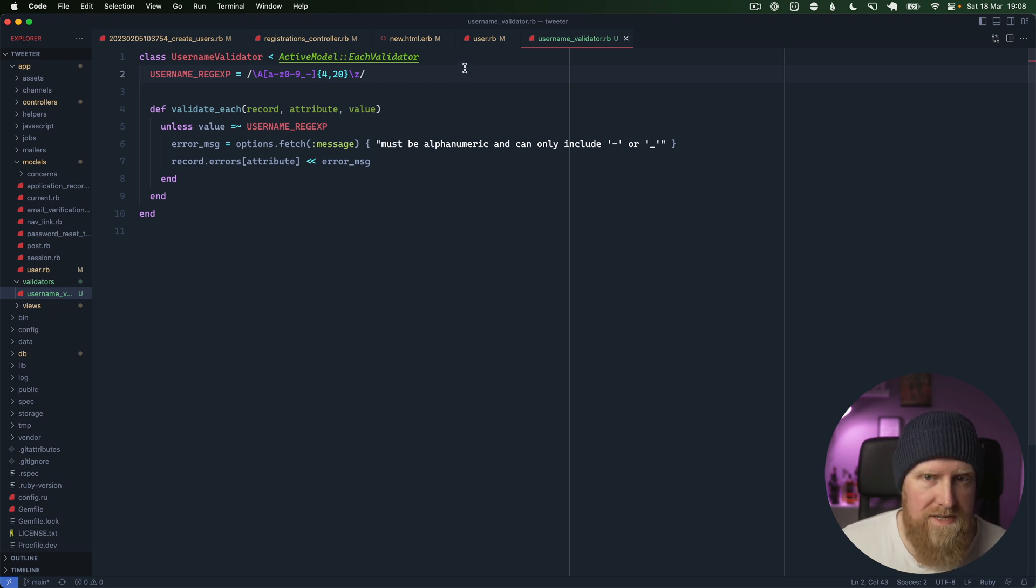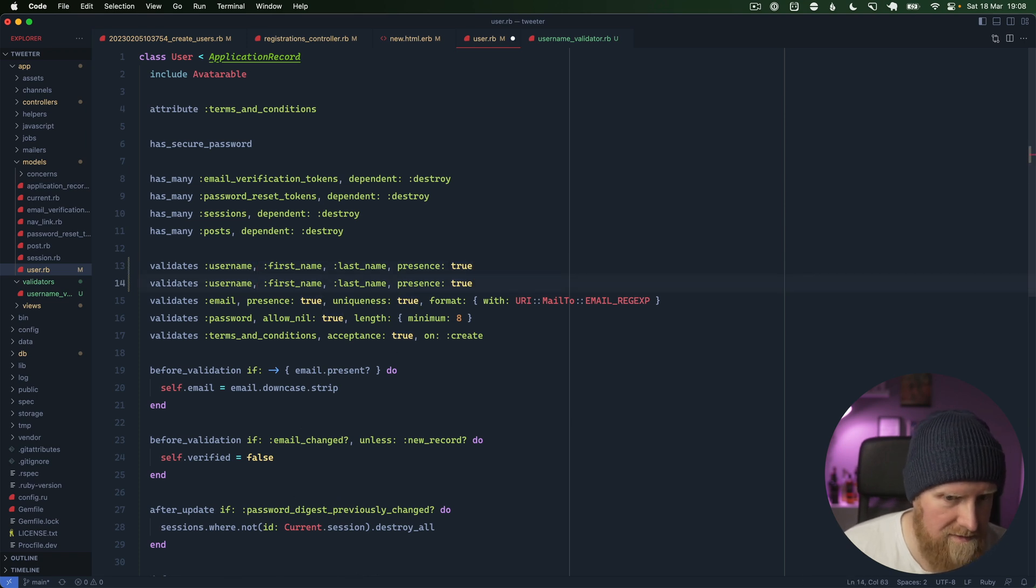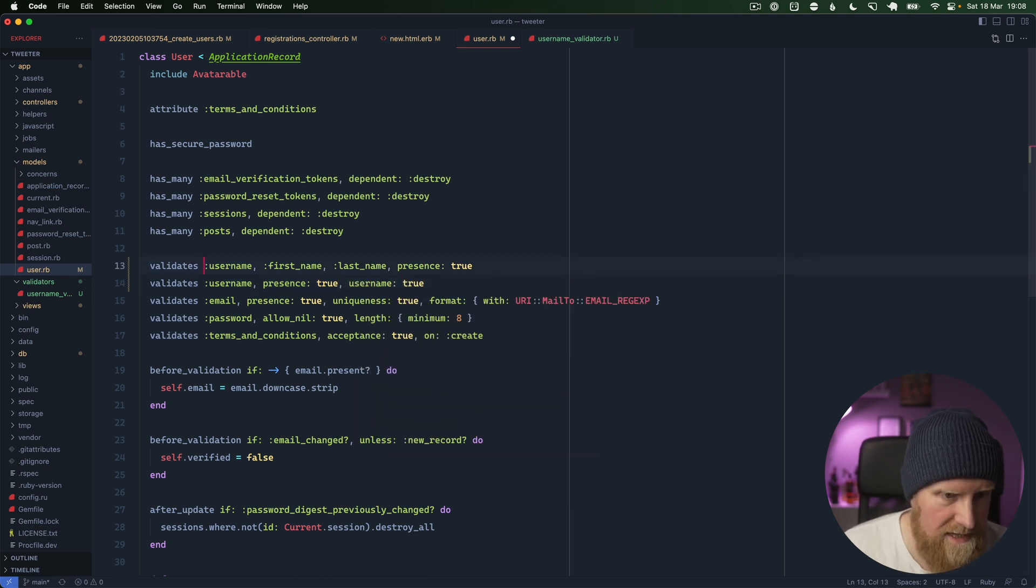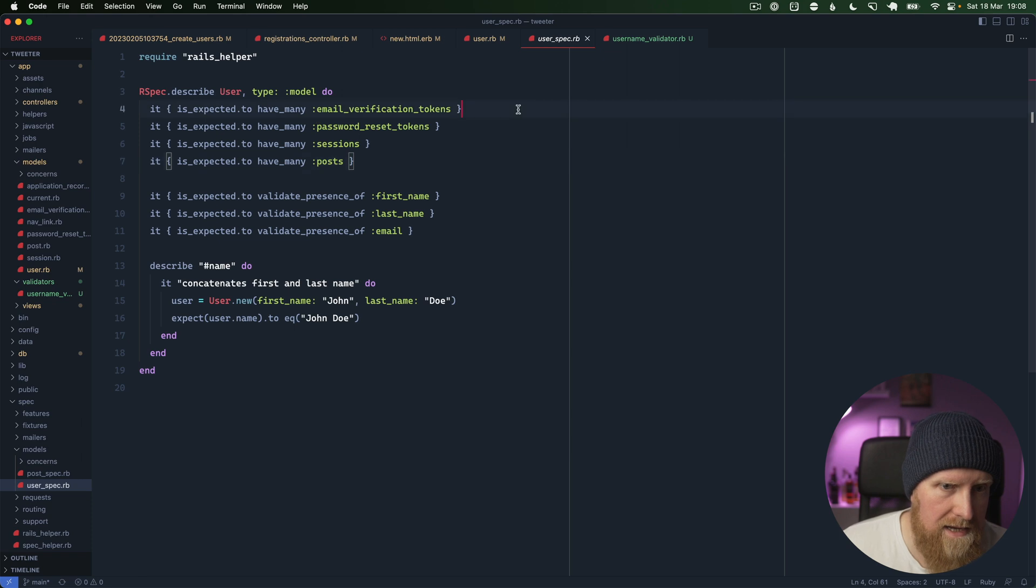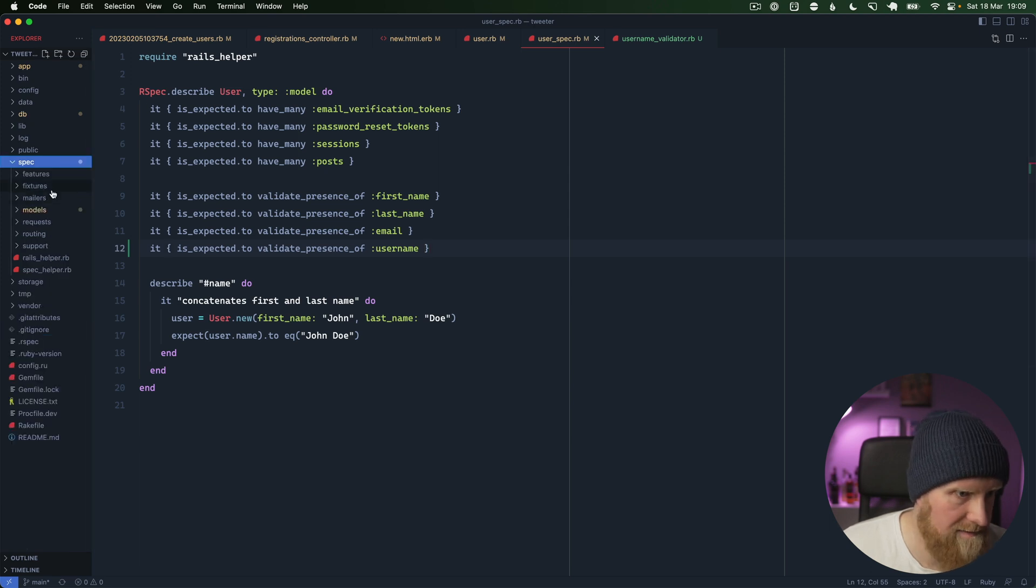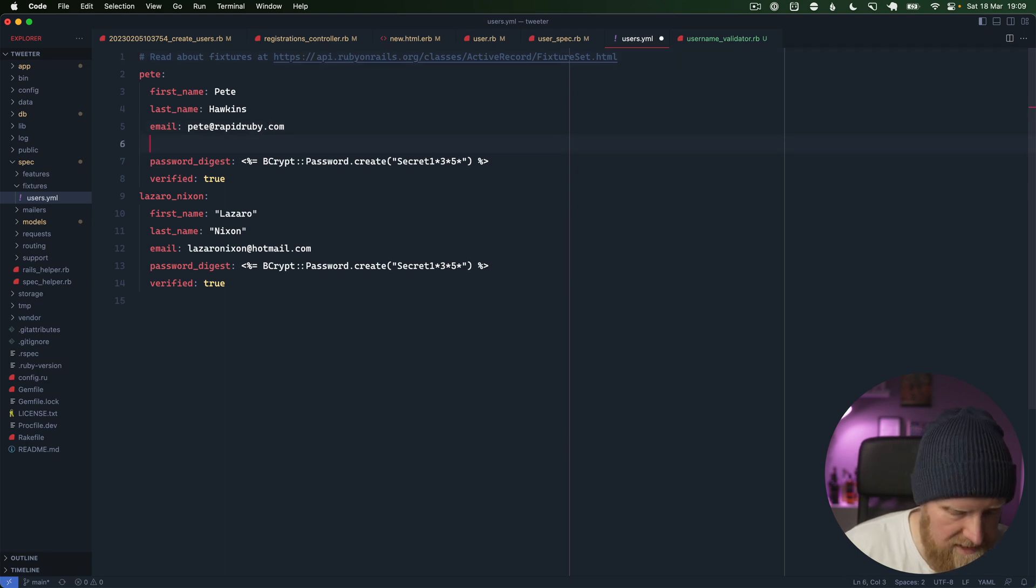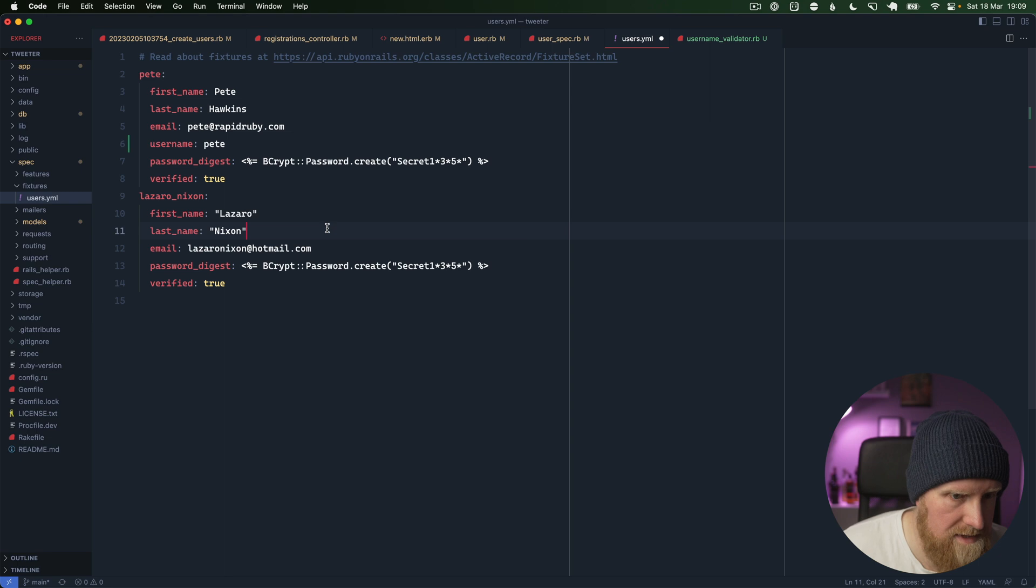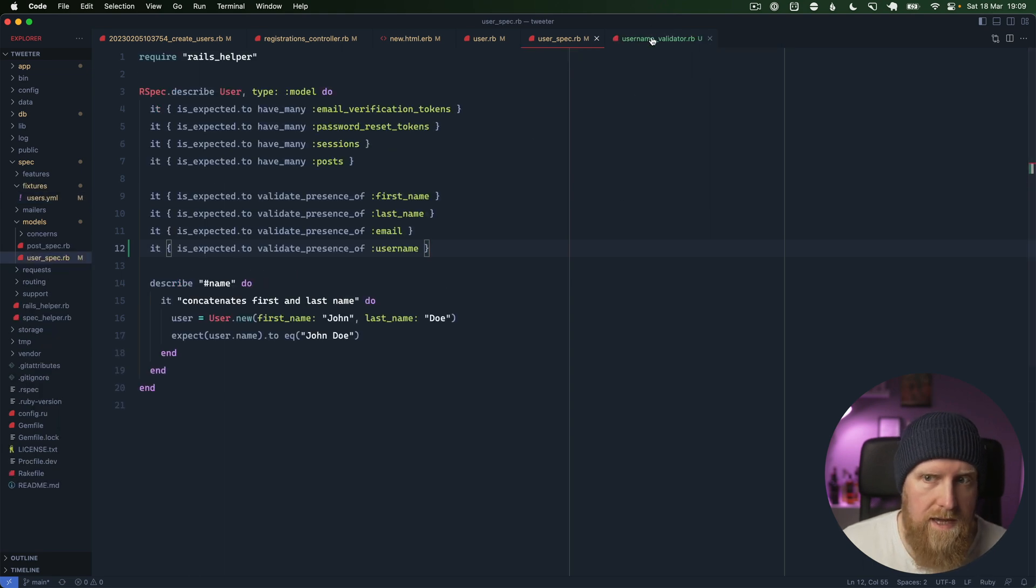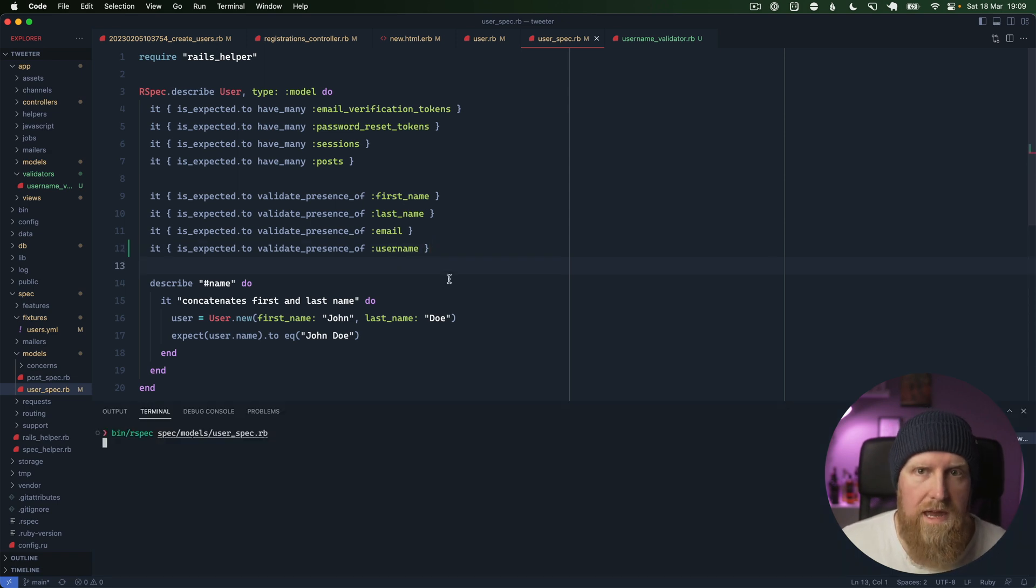We'll save this, go back to our user and then we can put username in its own line here. We can say username presence true, username true. If we open up our tests we can say expected to validate presence of username and then we also want to go to our spec fixtures for users and we want to make sure we've got usernames here too. We'll say username Pete and username Lazaro. If we run these tests hopefully they are passing and they are.